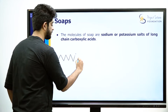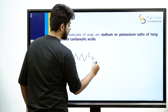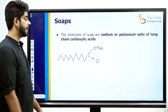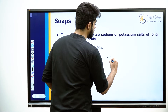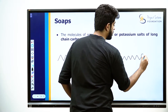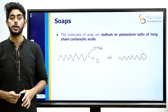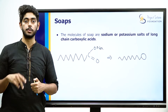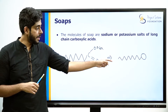A soap is the salt of a long-chain carboxylic acid. Soap molecules have a tadpole structure. If you look at this structure, it's the same.